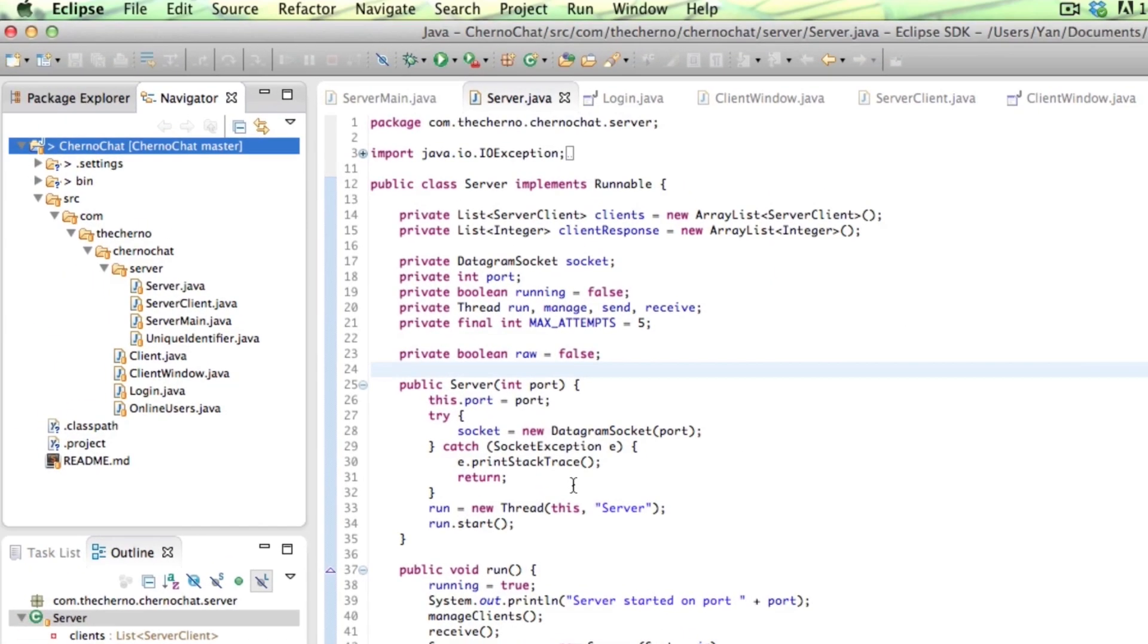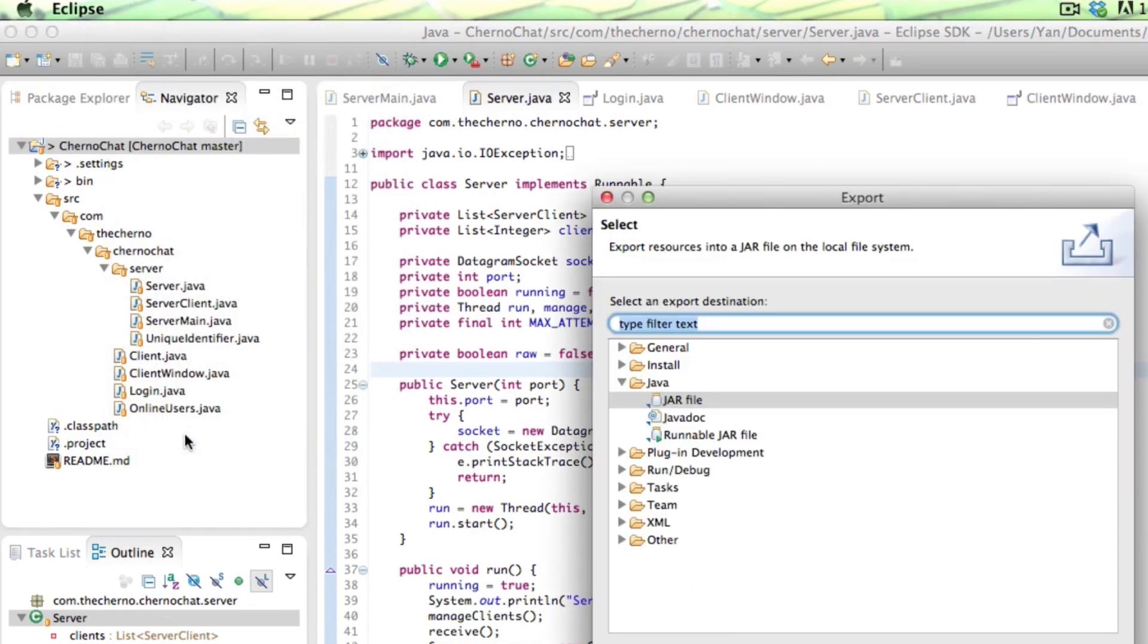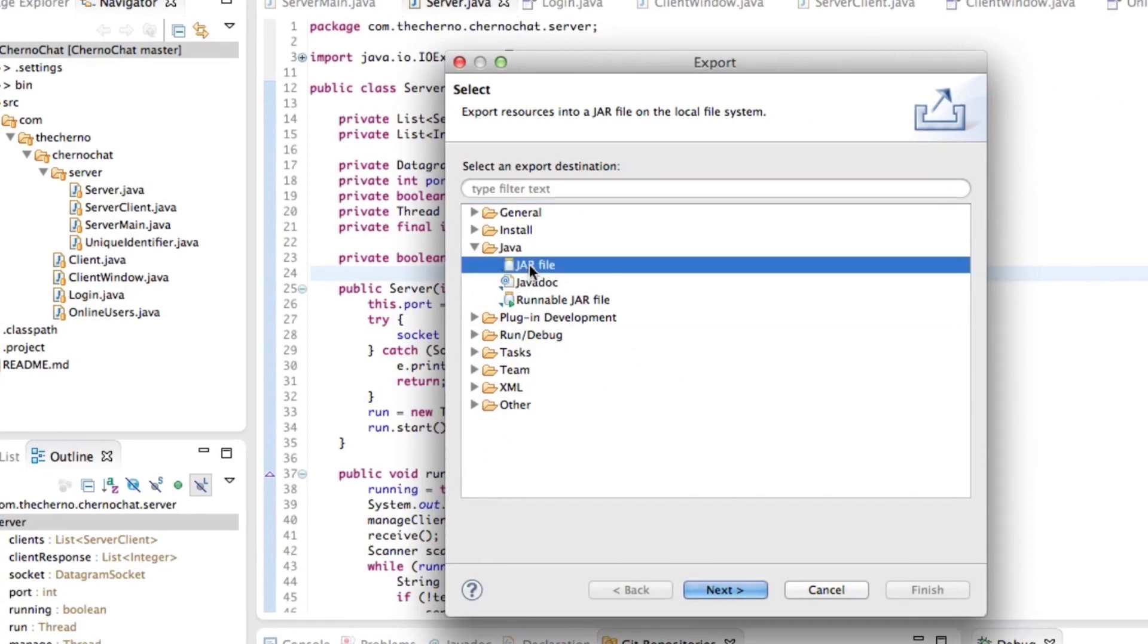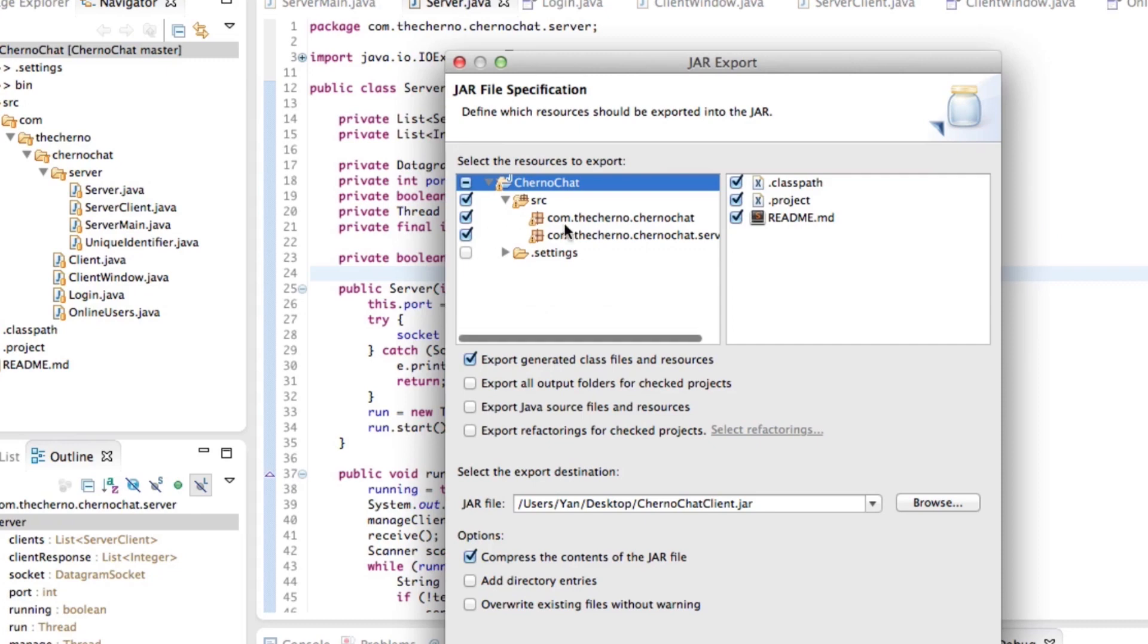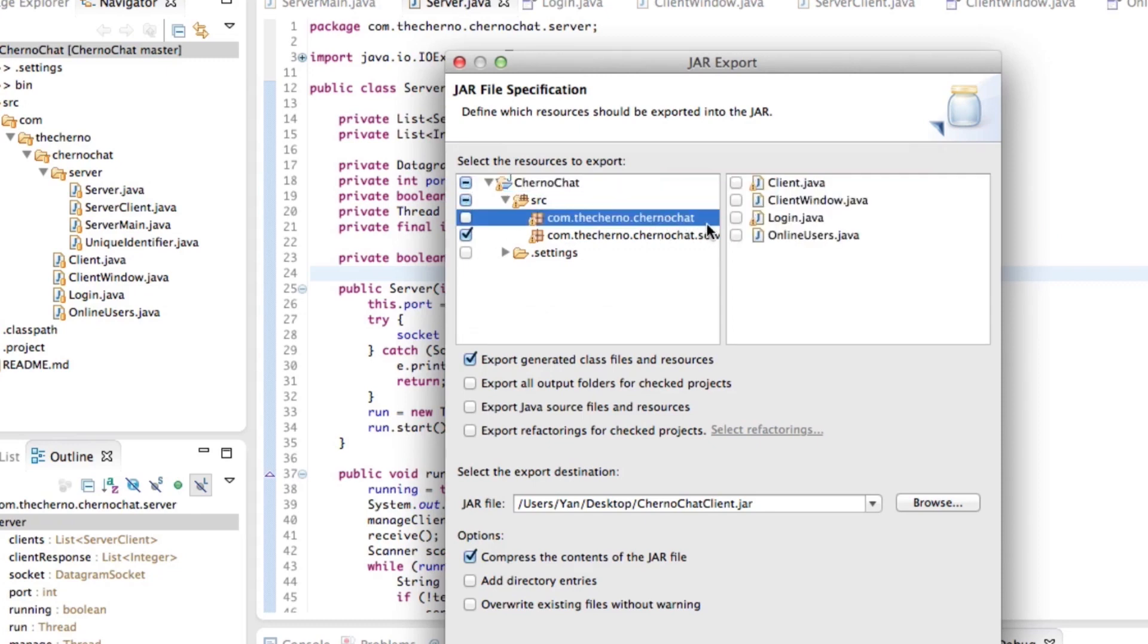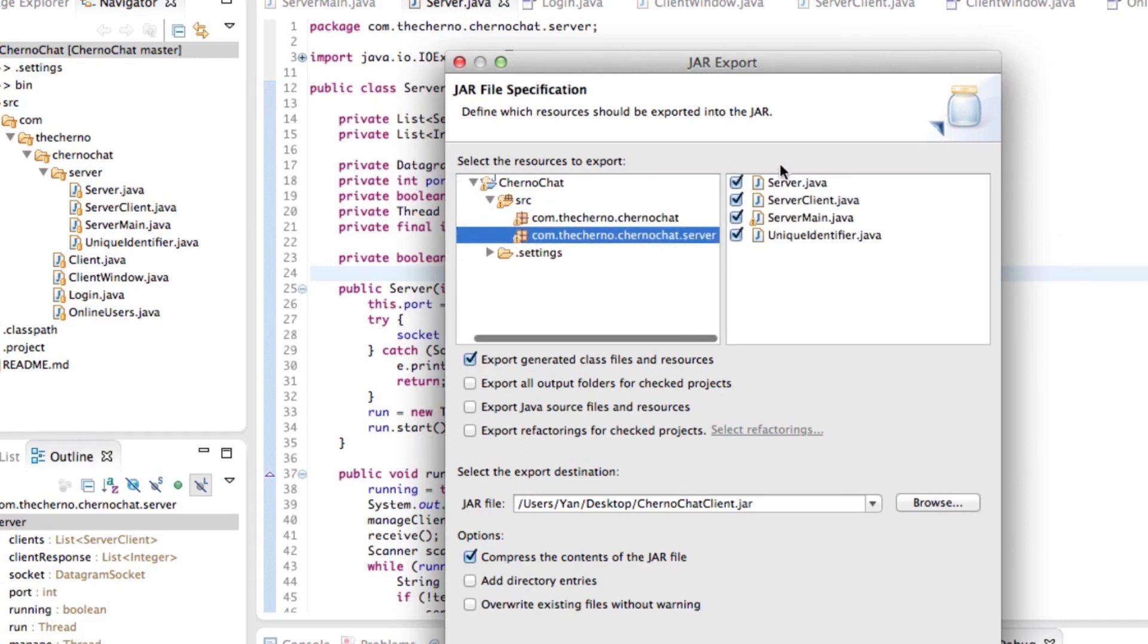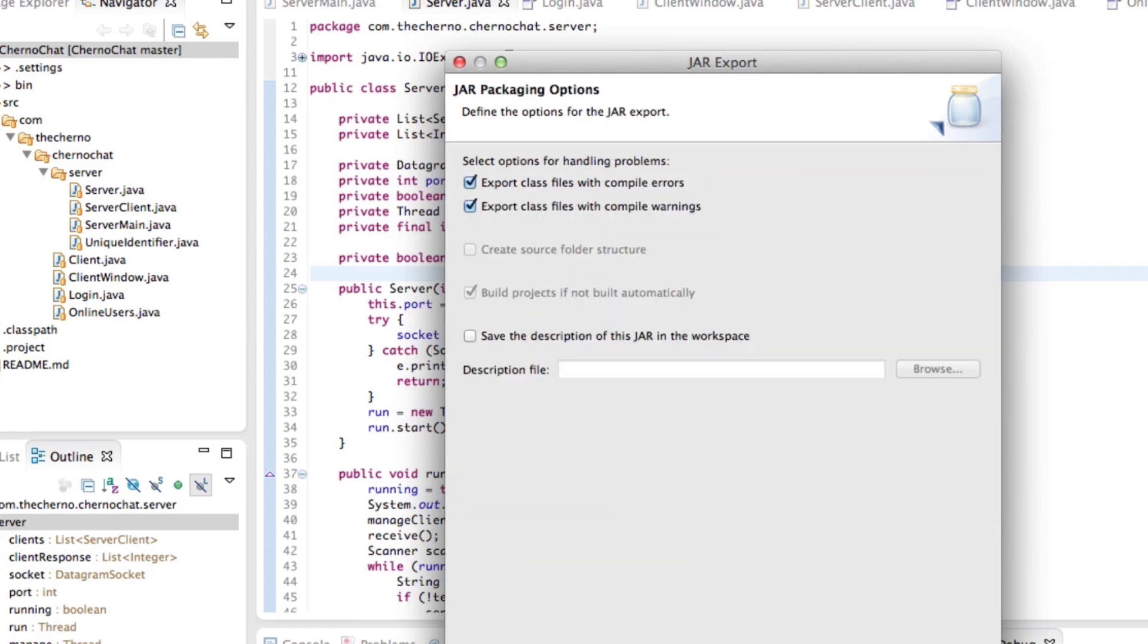Now we have to do the same thing for the server. So again, we'll just go ahead and hit file export. Select jar file again. I'm going to run through this a bit faster. Over here, basically, in under source, let's uncheck the client. So it doesn't say dot client, but the one that doesn't have the dot server appended to the end means it's the client version. You can see this one has dot server. So we'll select everything in server, as you can see we just did here, and we'll leave the client unchecked.